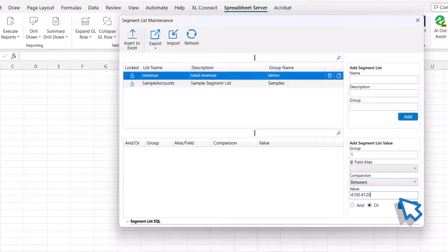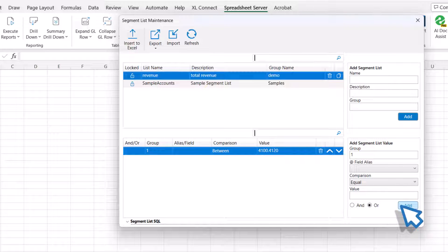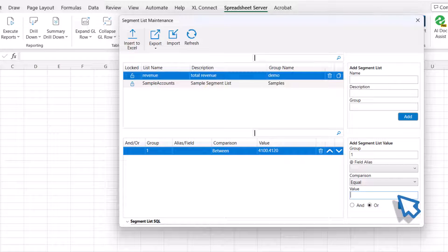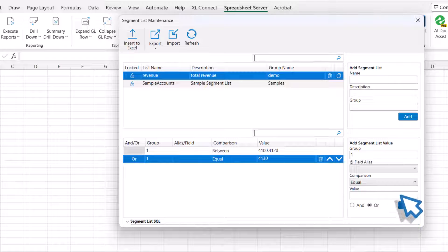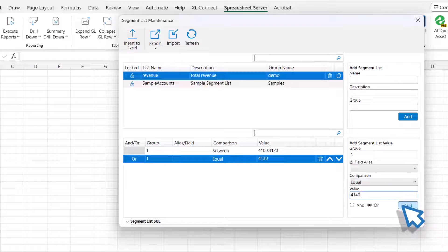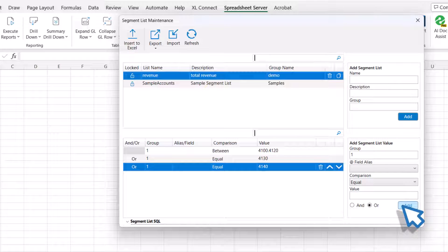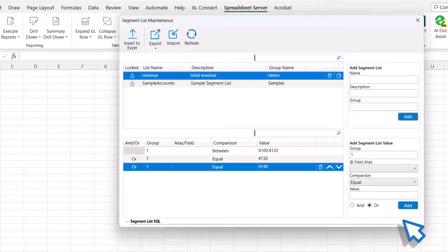Now, click the Add button and then add other values to the segment list. Here, we will add 4130 and 4140. Based on the example provided in this demo, the segment list will return all values from 4100 through 4120, while also including 4130 and 4140.